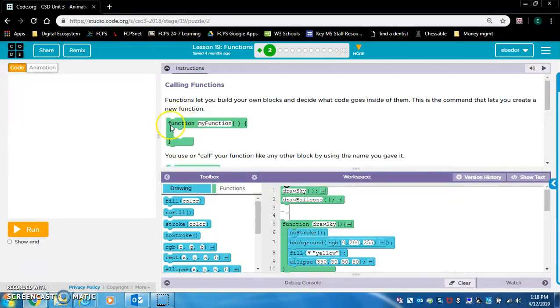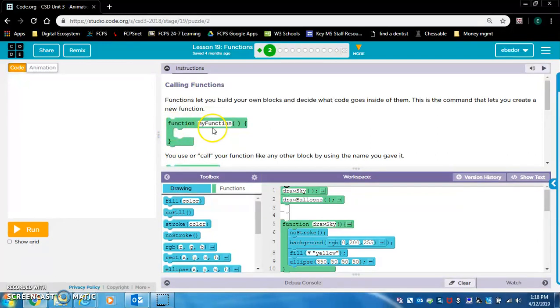You might have seen that with the draw loop - the draw loop is just a function called draw. This is a function called myFunction.